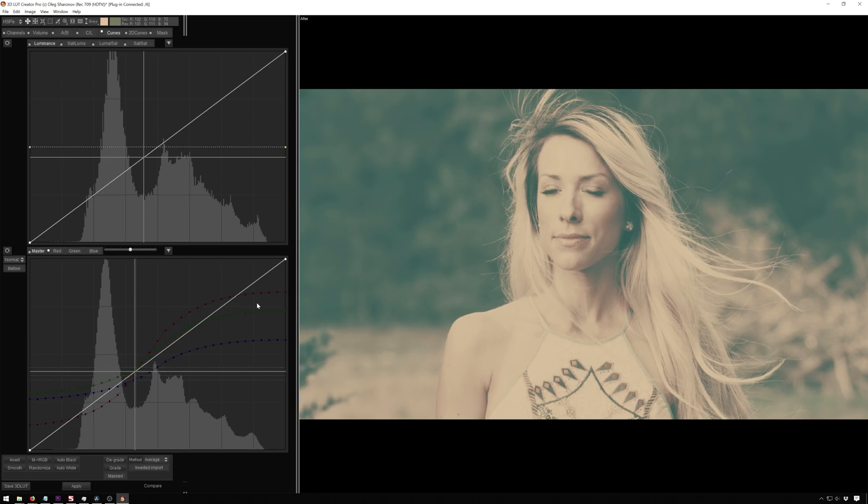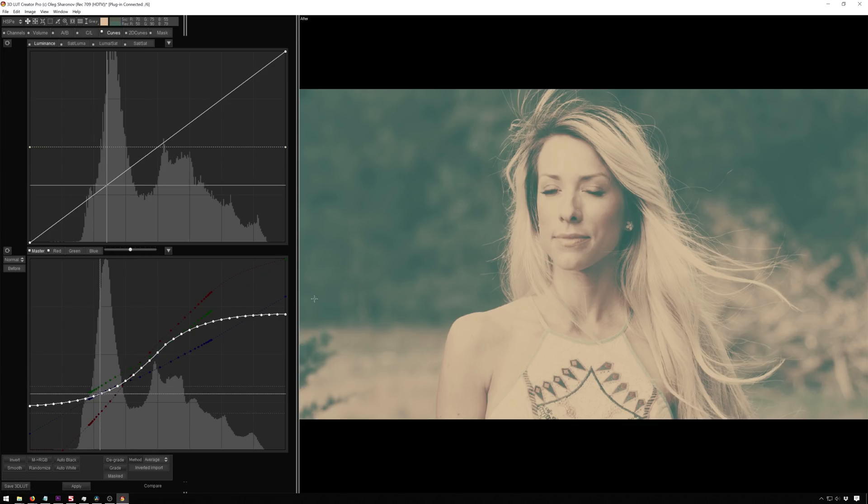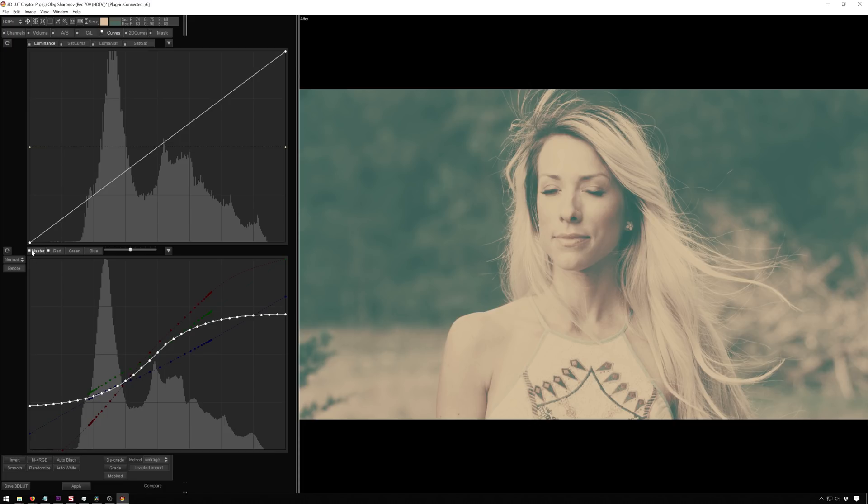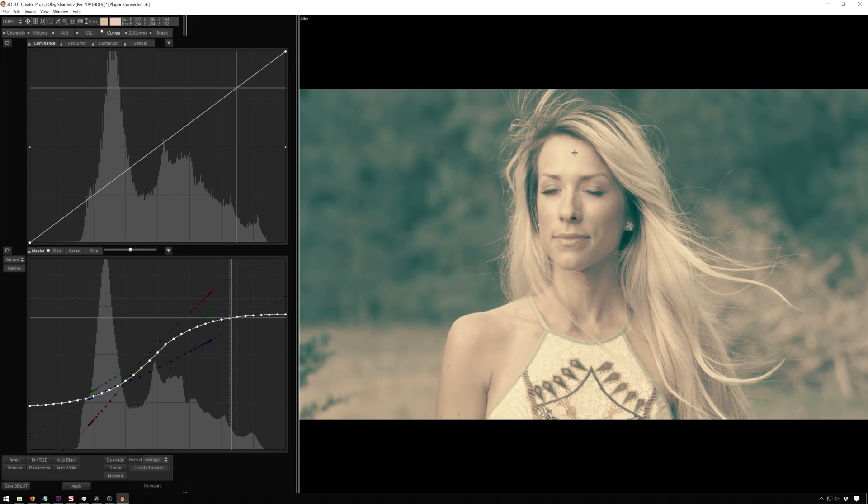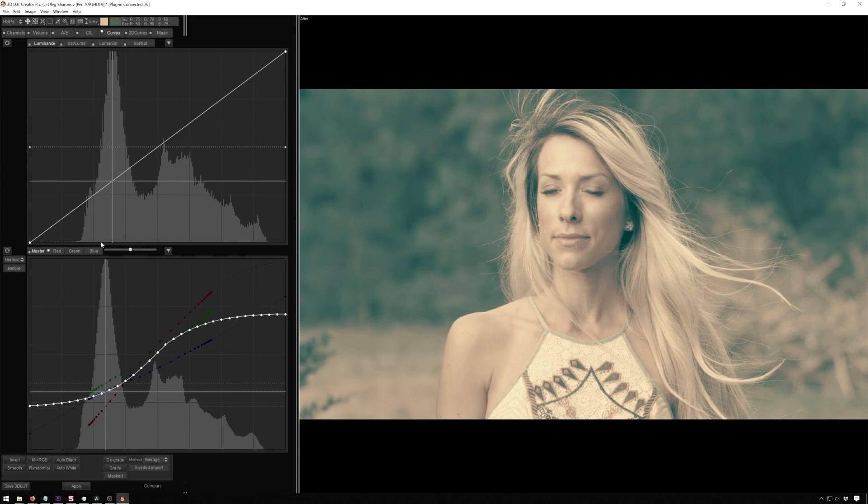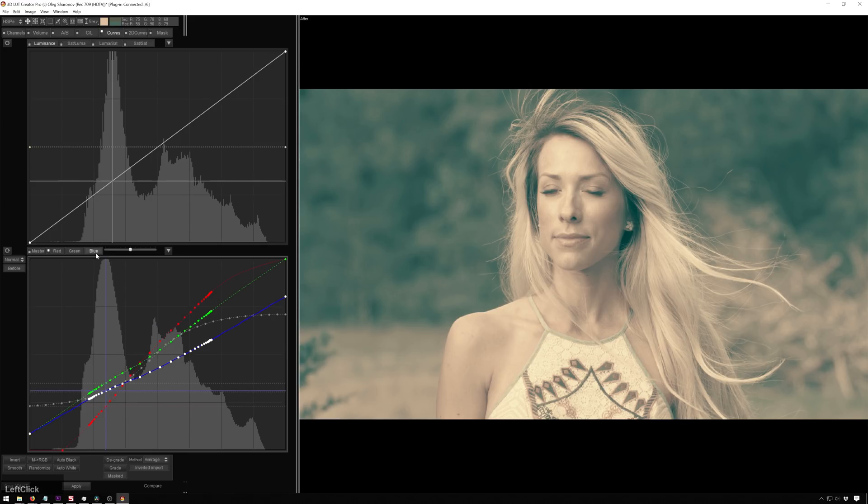And then step two is we can actually change this. So hit this M to RGB and this will put our luminance correction on our master curve and all our crazy chrominance adjustments on the RGB curves. So we can turn off our master and you see right now we get all this detail back. We still get our crazy colors.